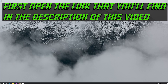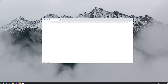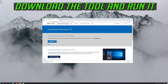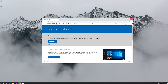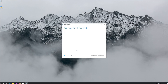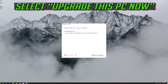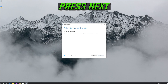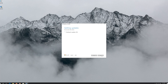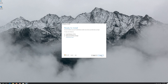If that didn't work, open the link you'll find in the description of this video. Click on Download Tool Now, then download the tool and run it. Press Yes, then press Accept, then press Next, then press Accept again. Leave it as it is if you want to keep all your files and programs, then press Install.